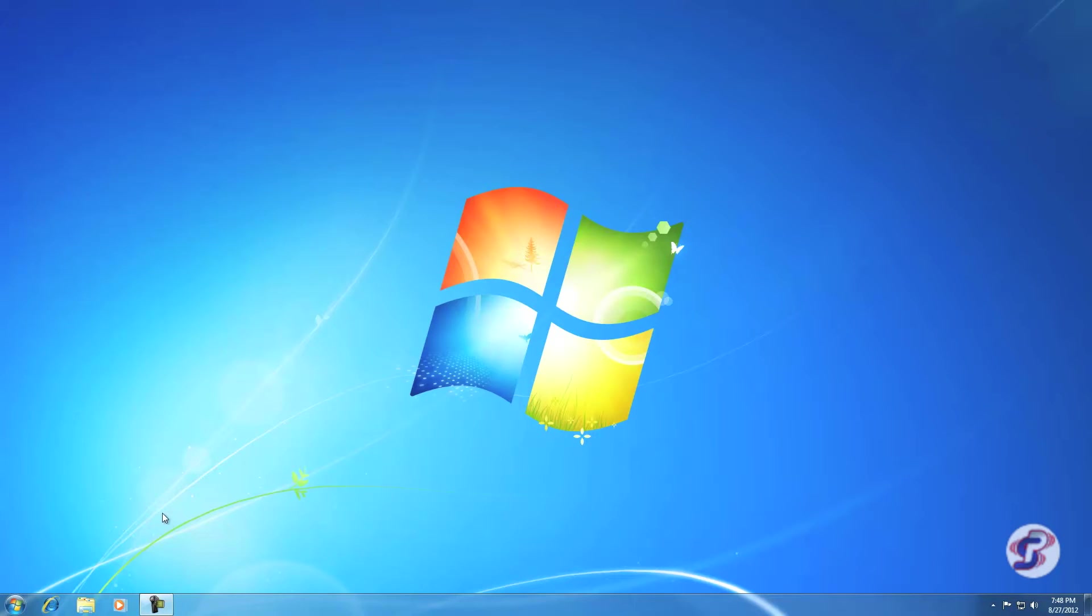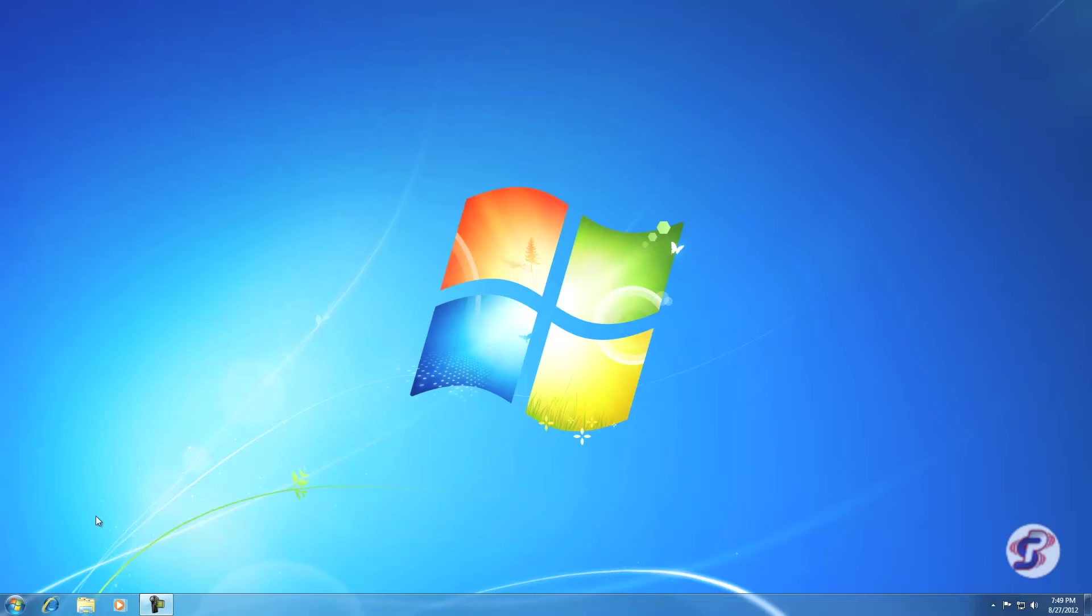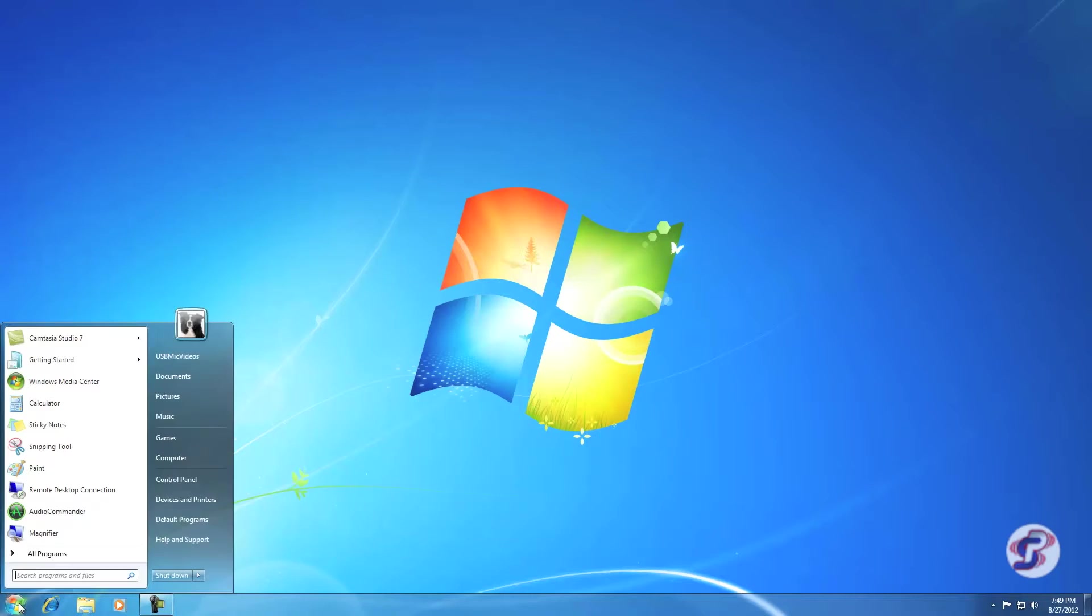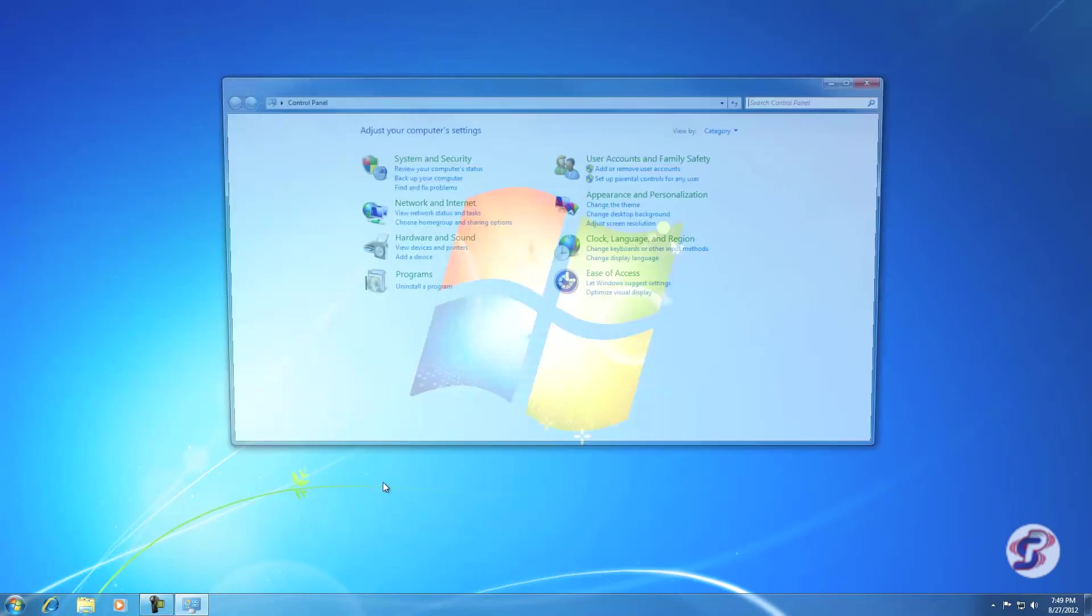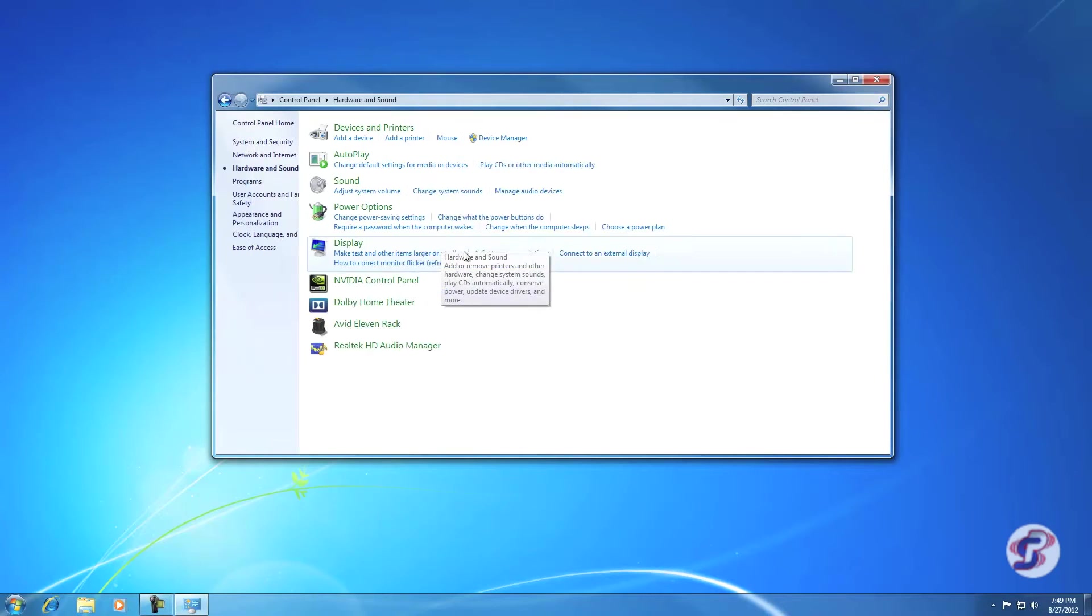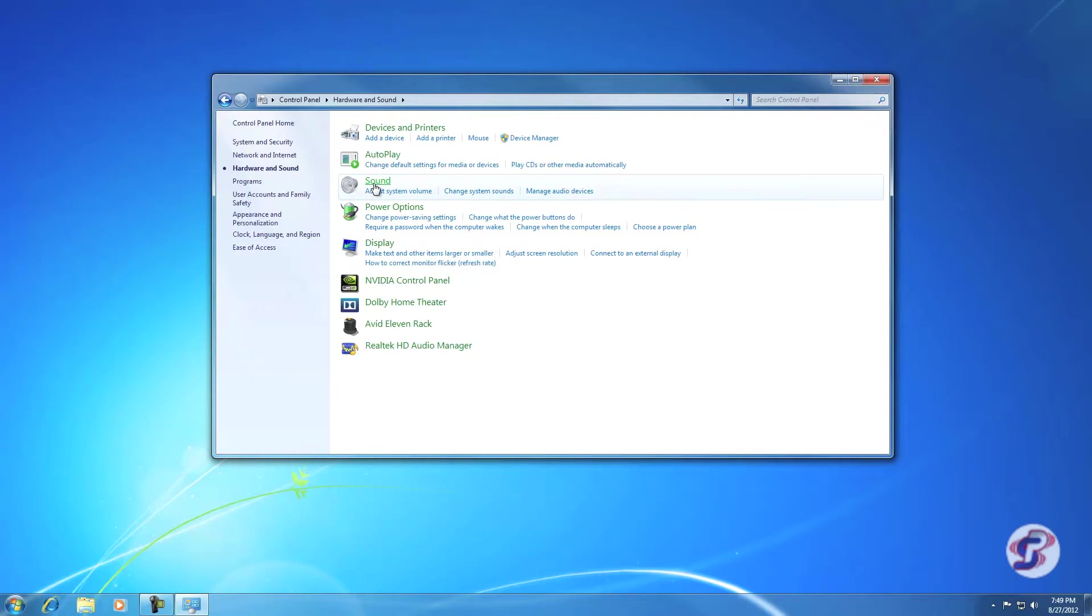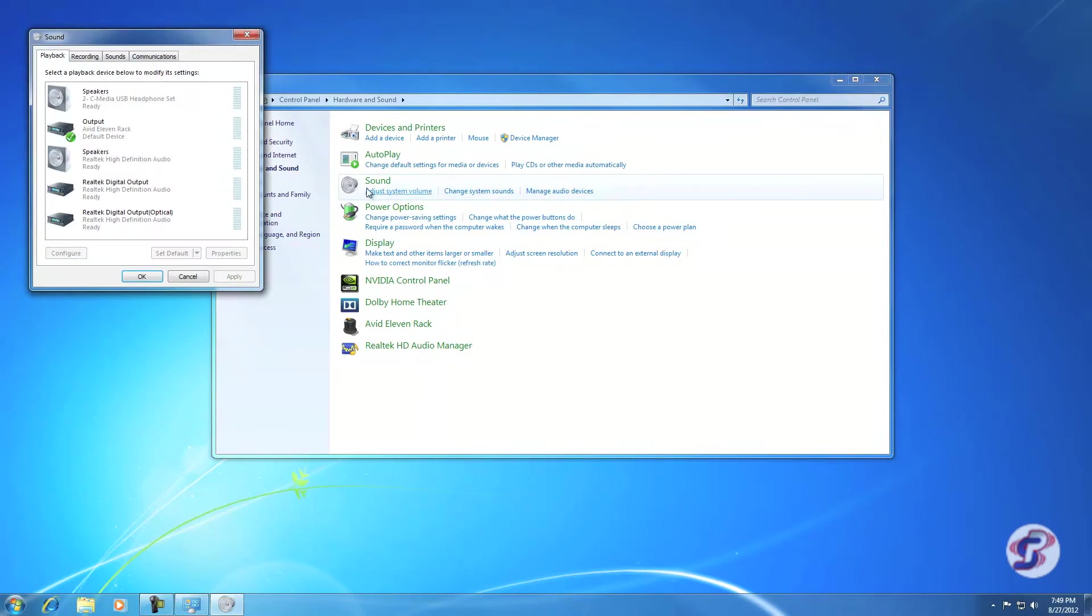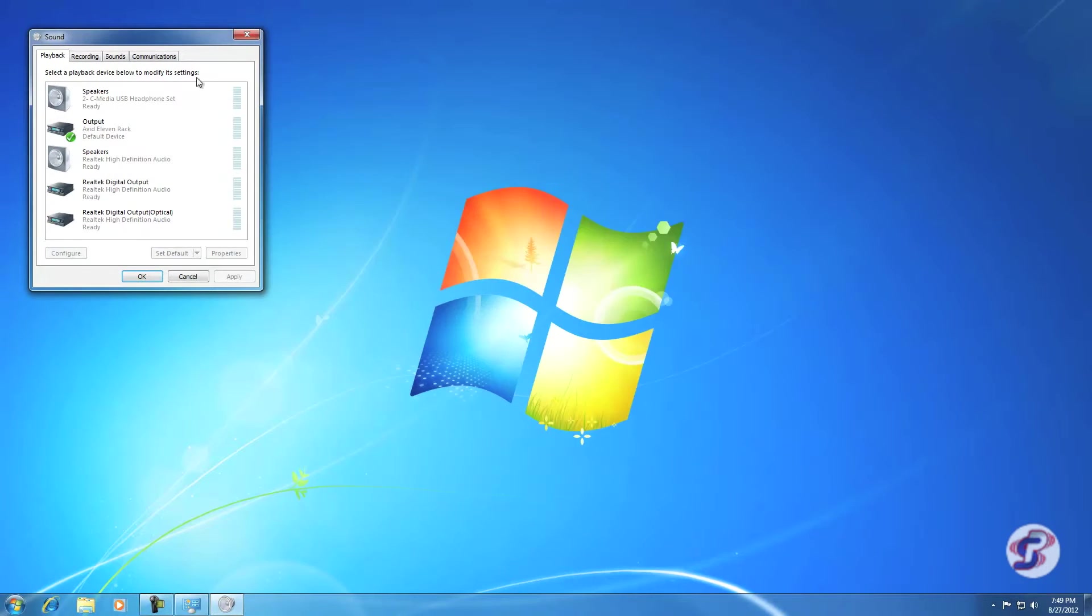Let's assume it installed correctly. First thing we're going to do is look at the settings Windows has for USB microphones or for any sound. You're going to hit Start and go to Control Panel. Here you have Hardware and Sound. Click that and then go into Sound here.